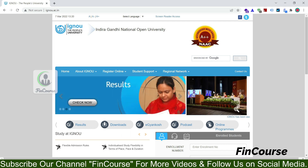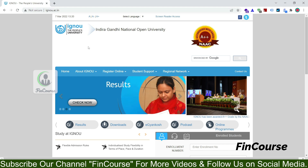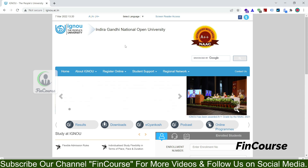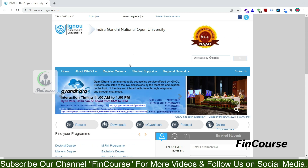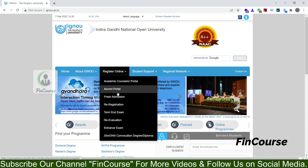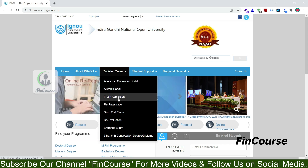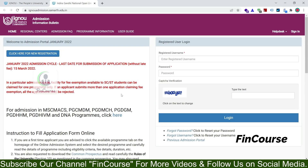This is the website of IGNO — this is the home page. I will provide this URL in the video description, please go through it. On the home page, you can see a 'Register Online' button. Go there and under the sub-menu, click on 'Fresh Admission'.